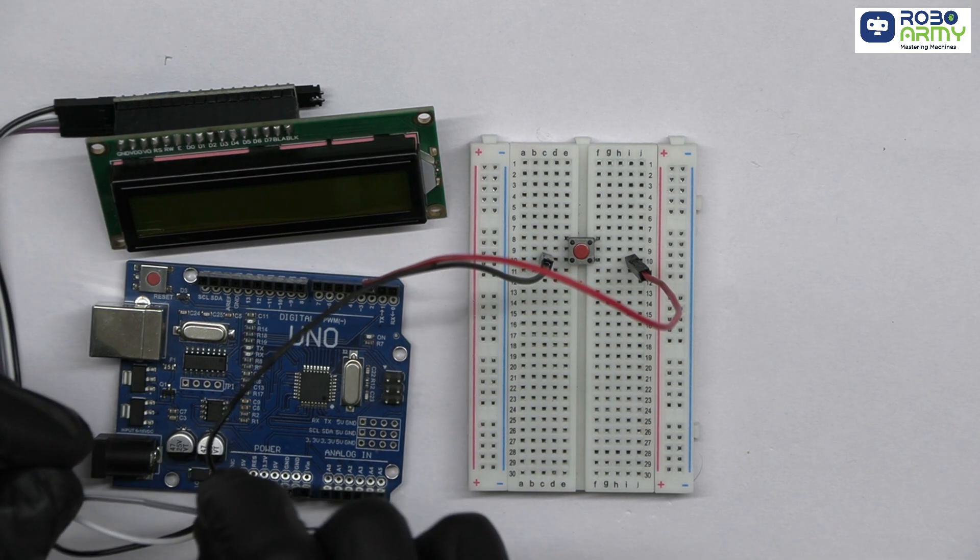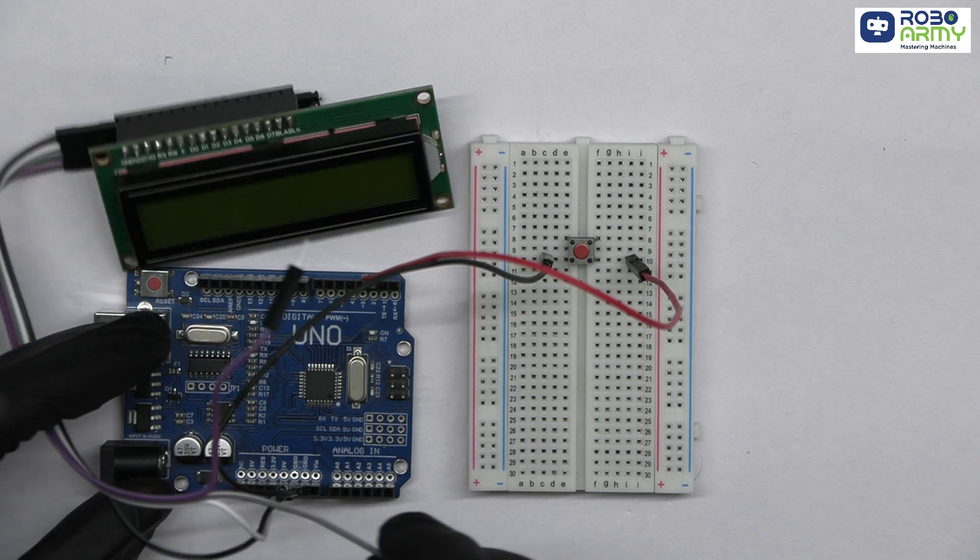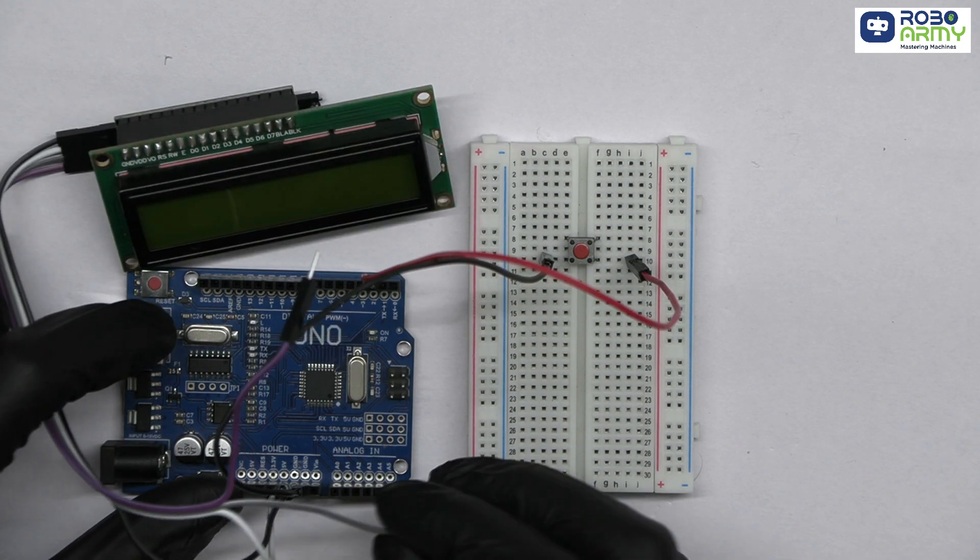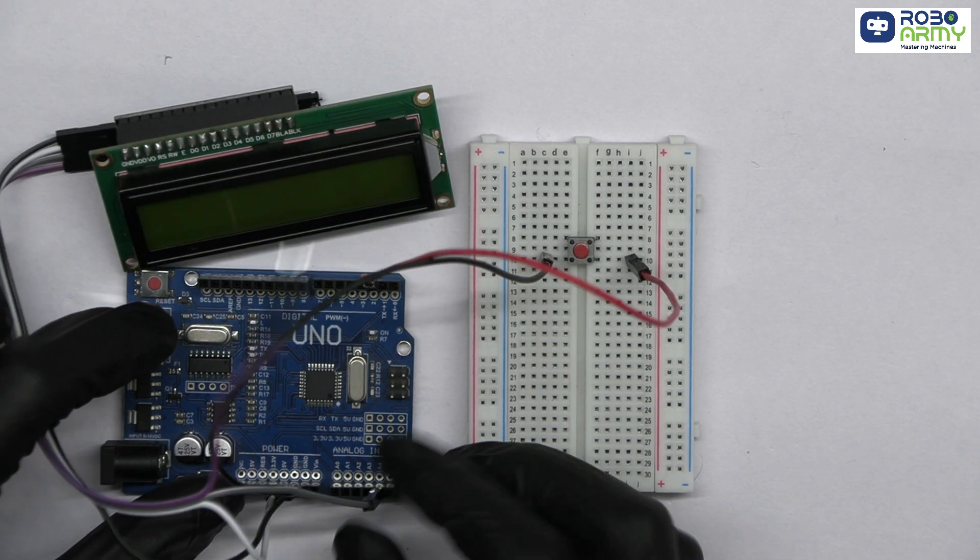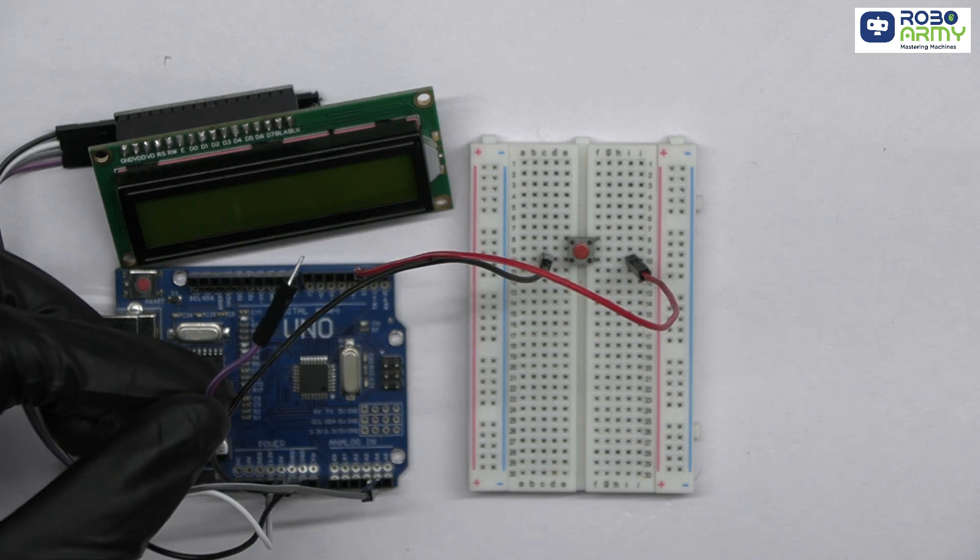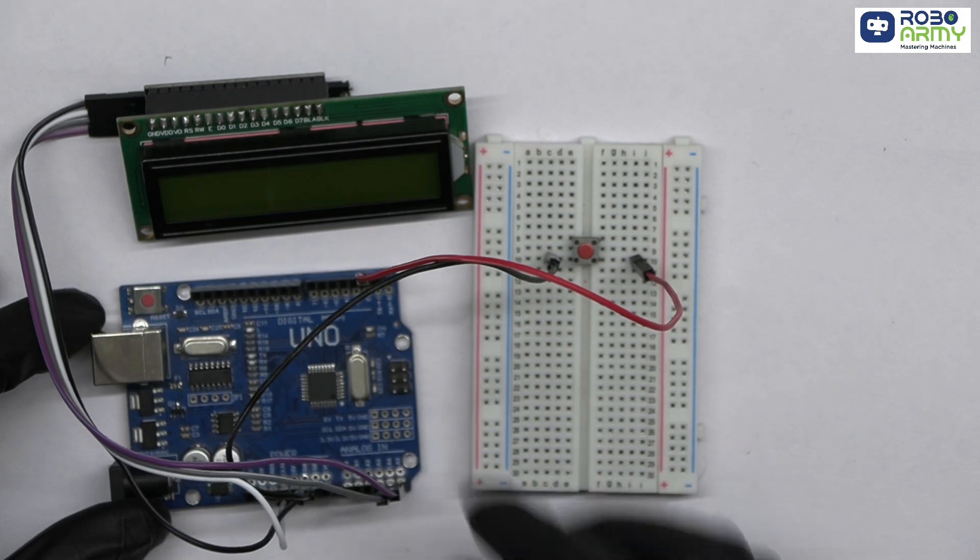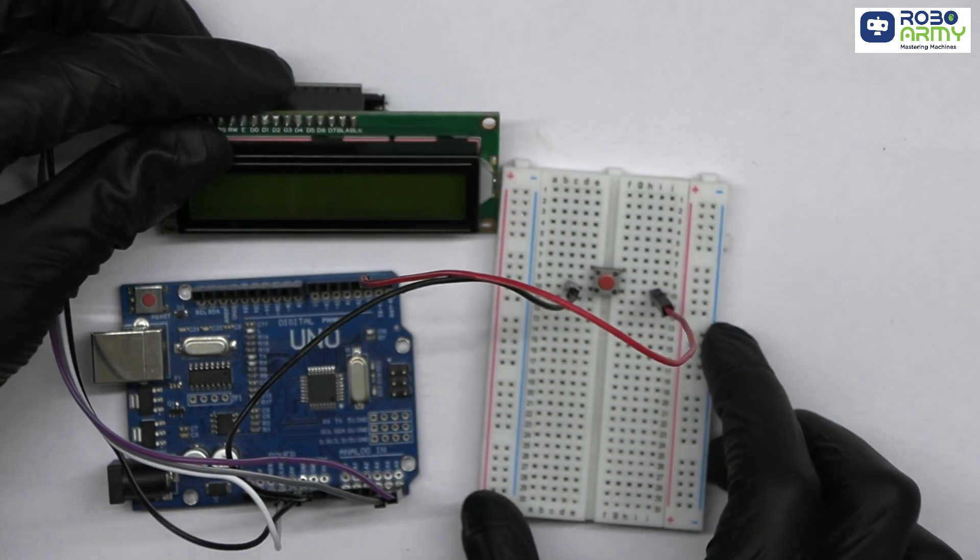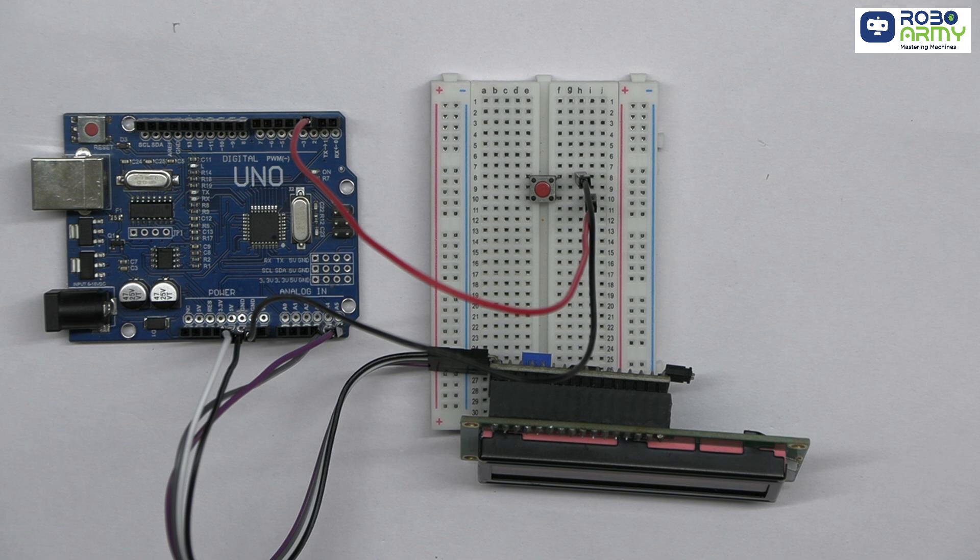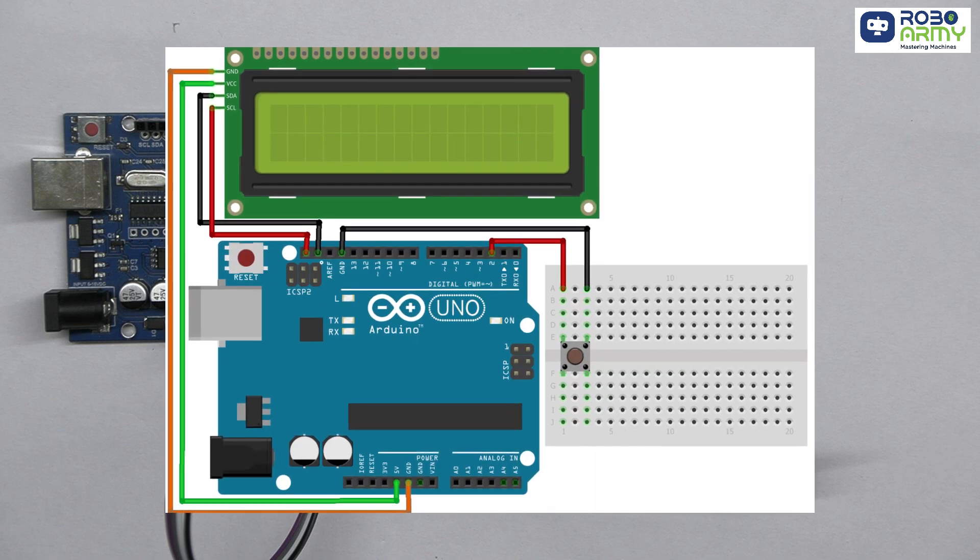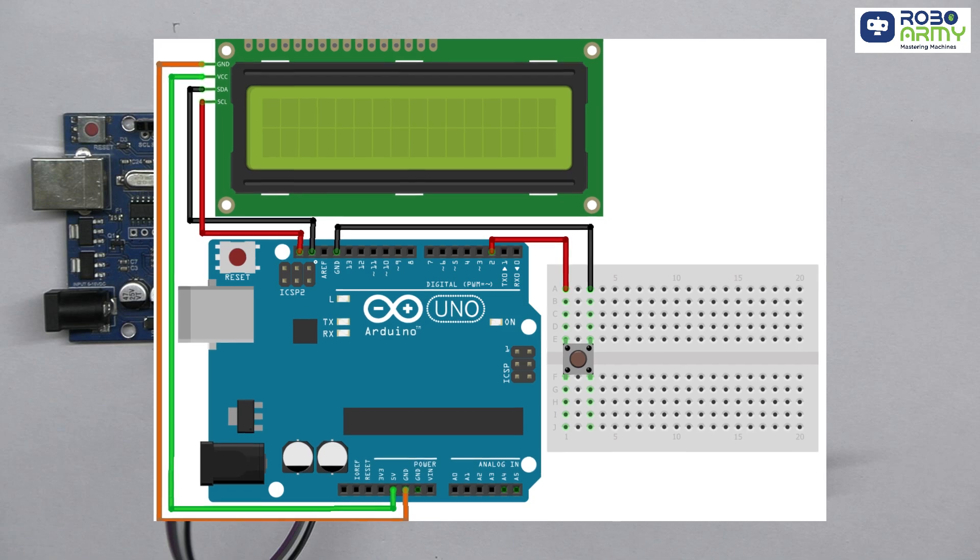Connect the SDA pin of the LCD to A4 on the Arduino. This is the data line for communication. Finally, connect the SCL pin of the LCD to A5 on the Arduino. This is the clock line for communication. Make sure to double-check your connections with the circuit diagram.